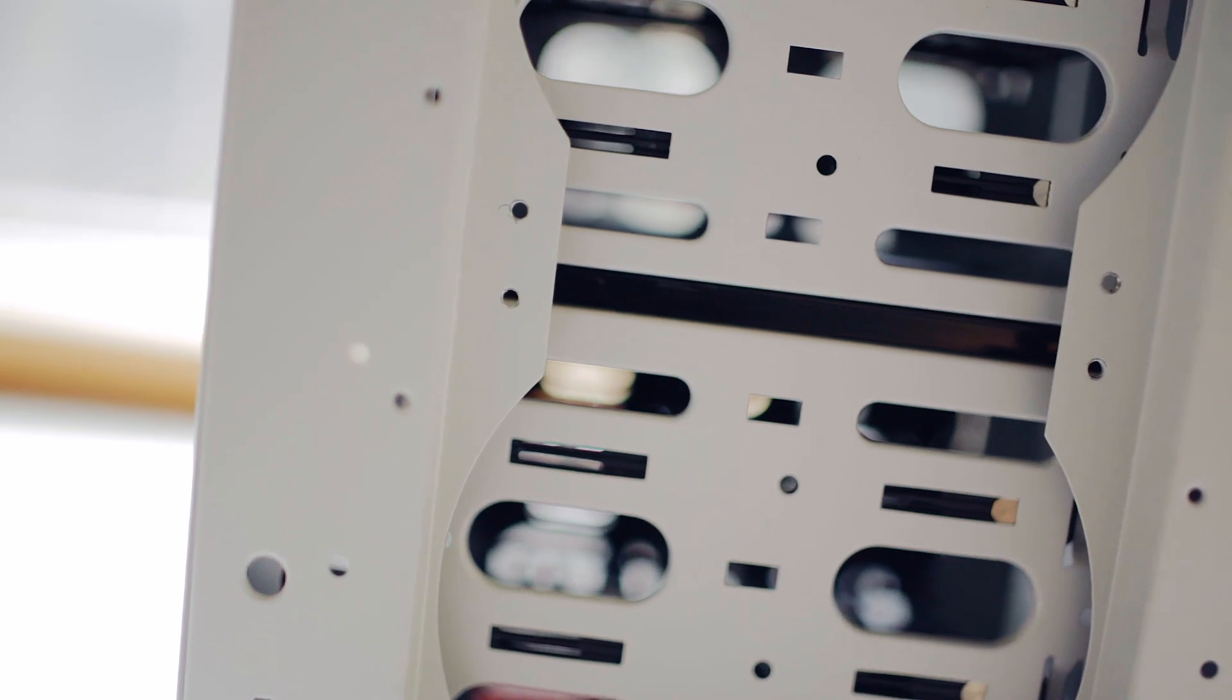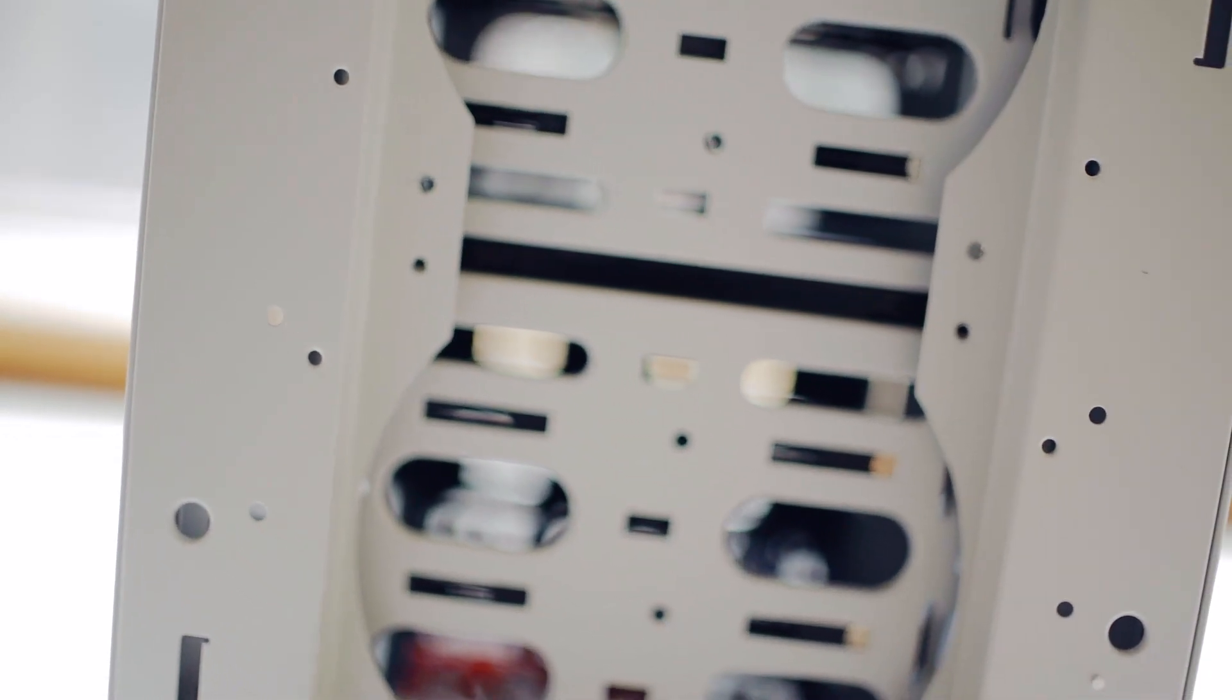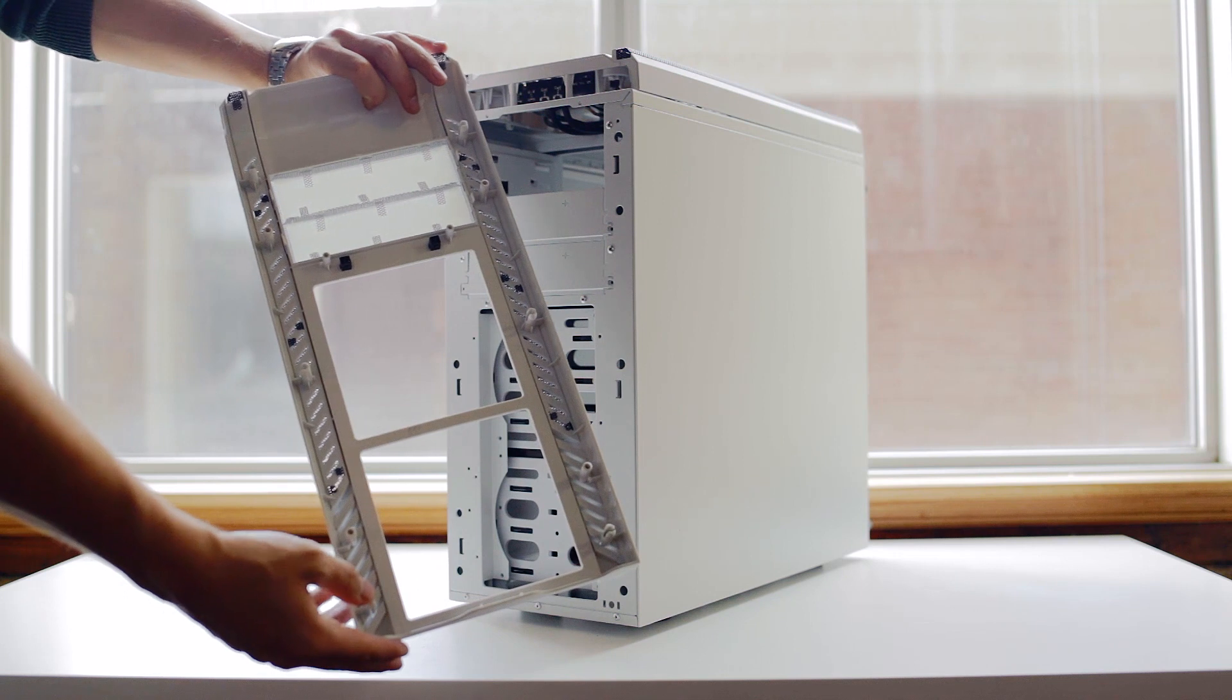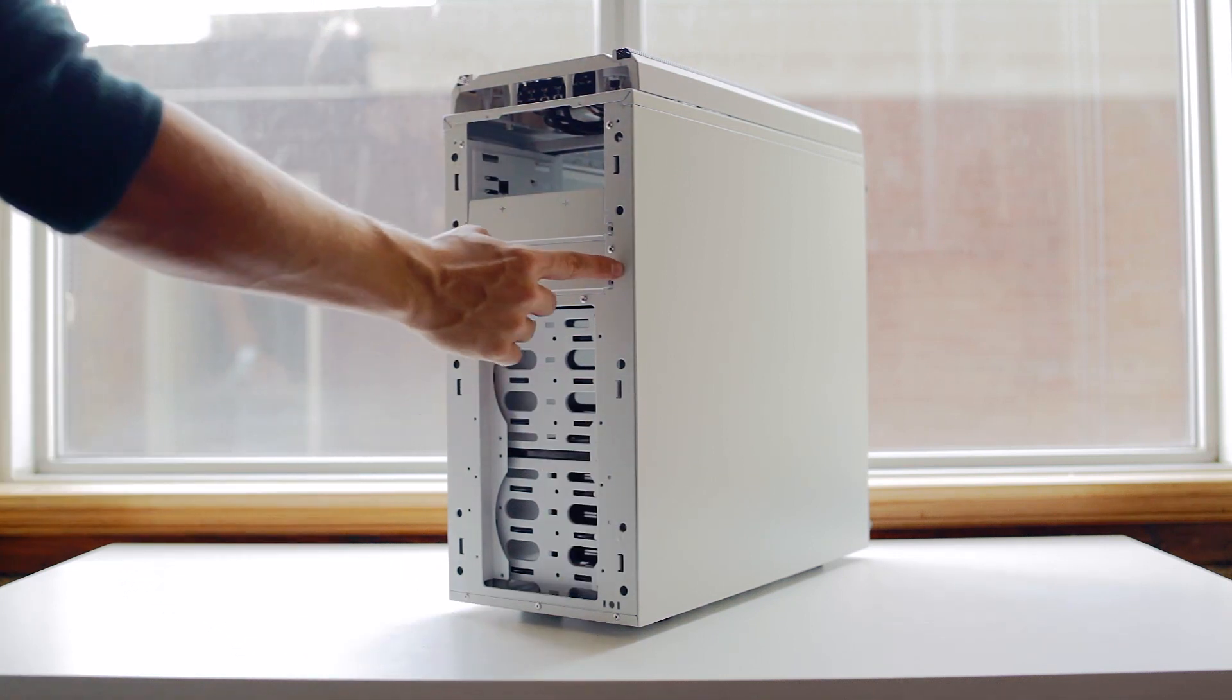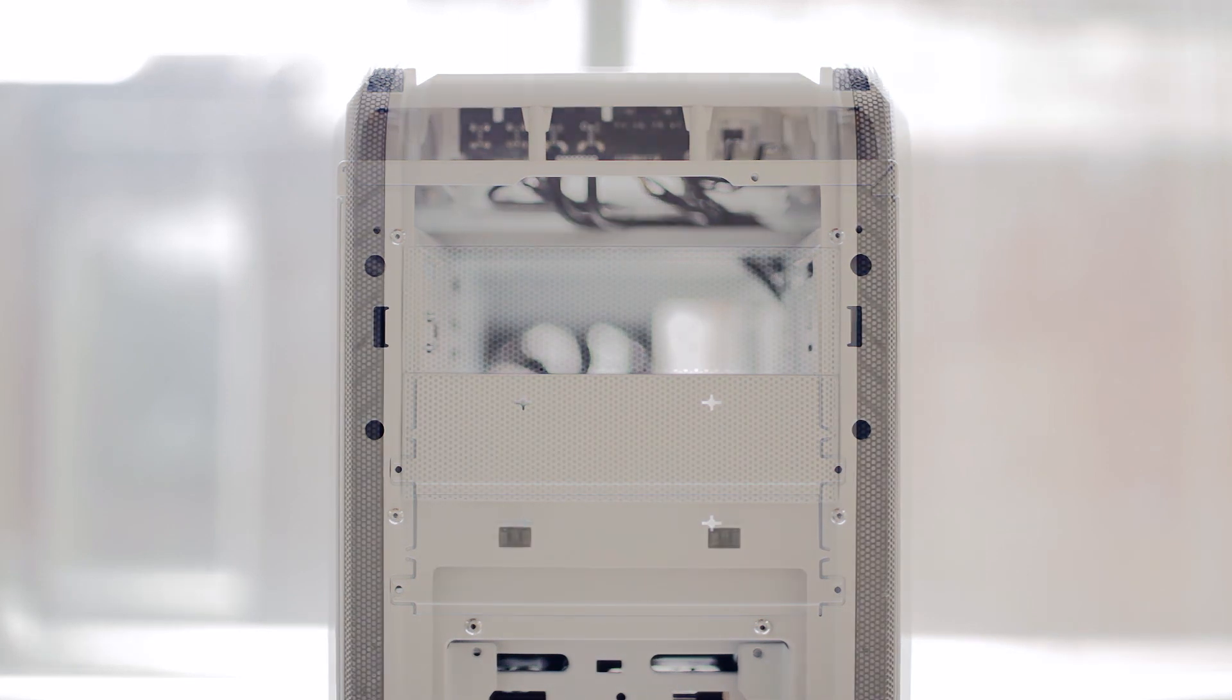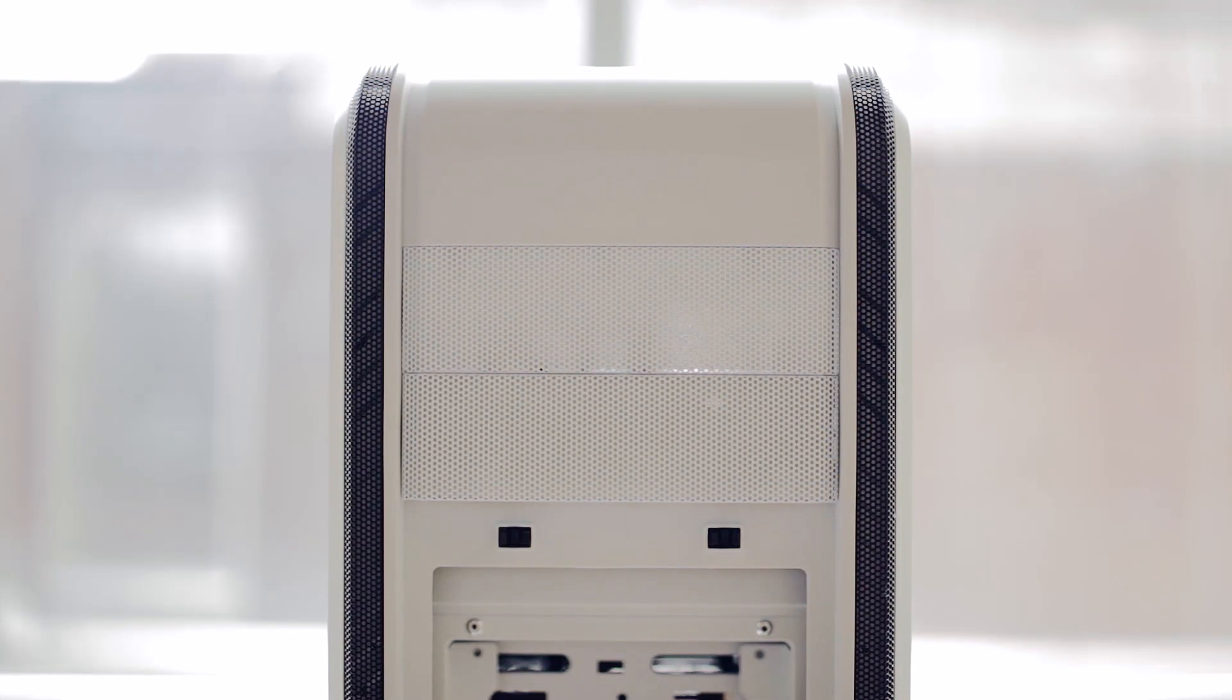The front intake area is also very much blocked by the drive cages, and that's certainly something I'd like to see changed. Now the panel itself is also removable, and inside we find three optical slots while the exterior design only allows for two, so that's certainly an oversight.